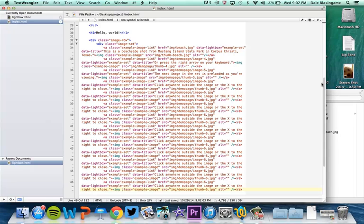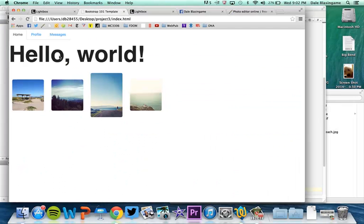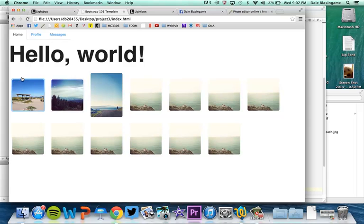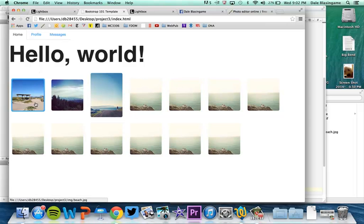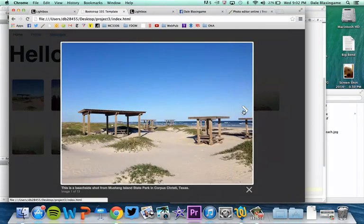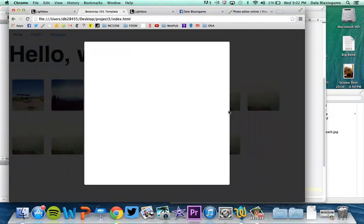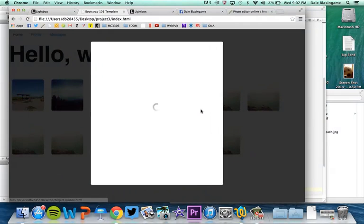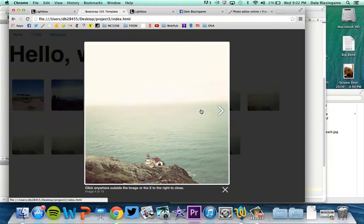So if I go ahead and save this and now go back, we're going to get a lot of this one thumbnail. But you can see how the slideshow now is taking place. And when I go through these, I will see each image full screen.